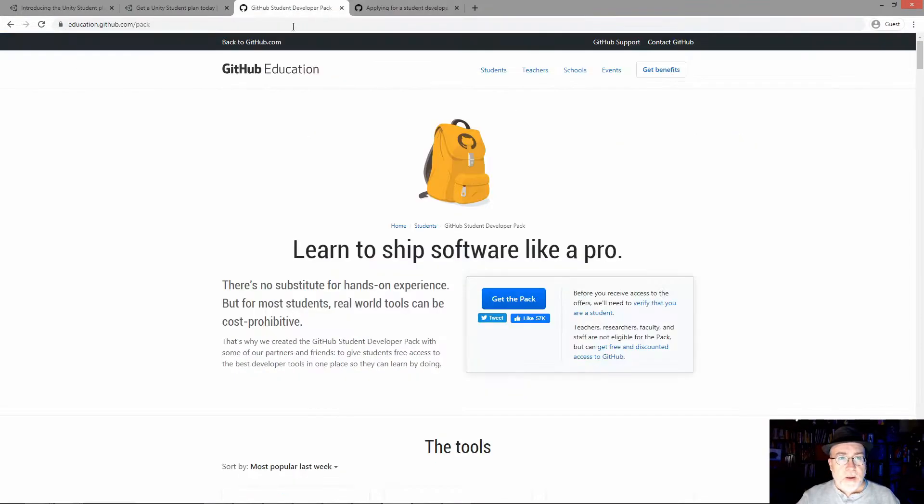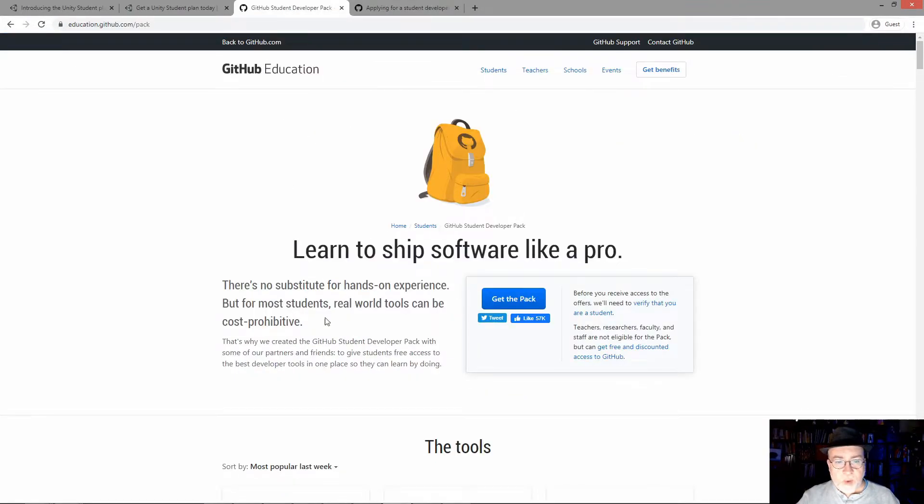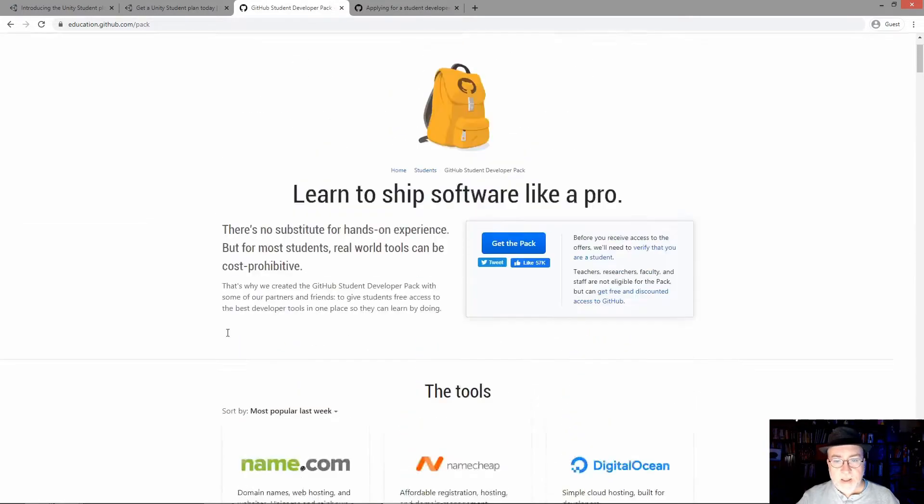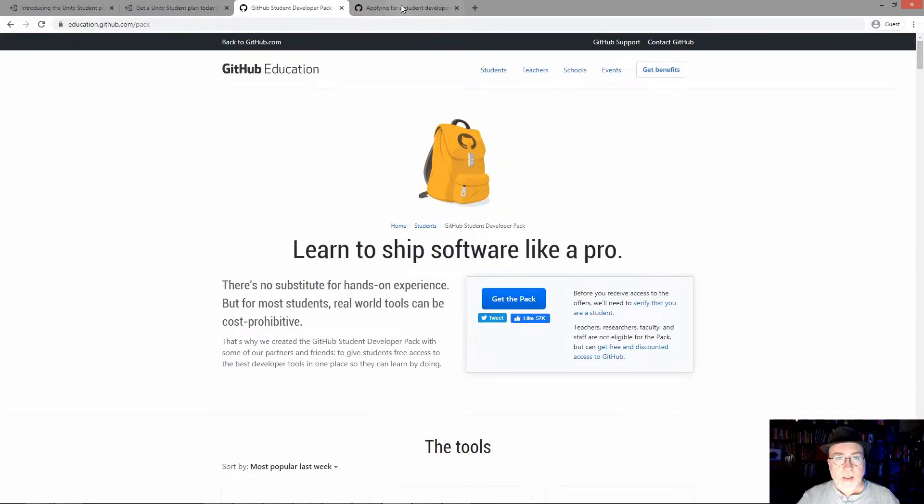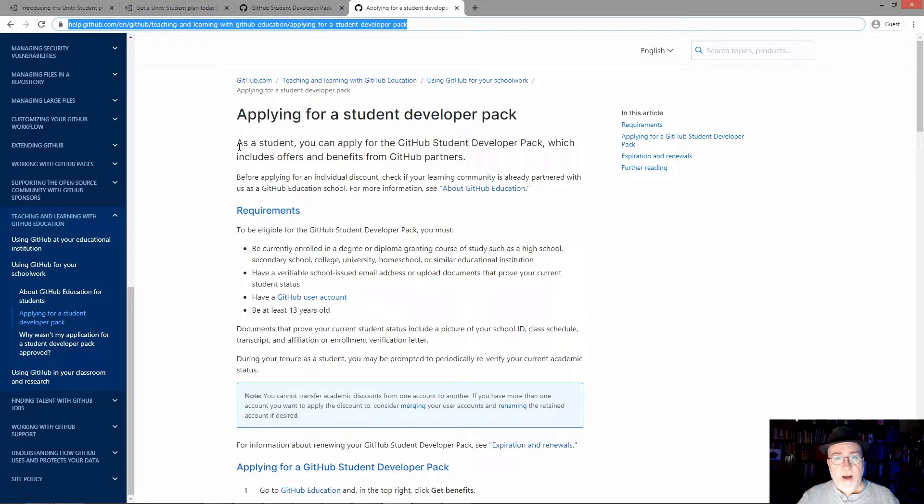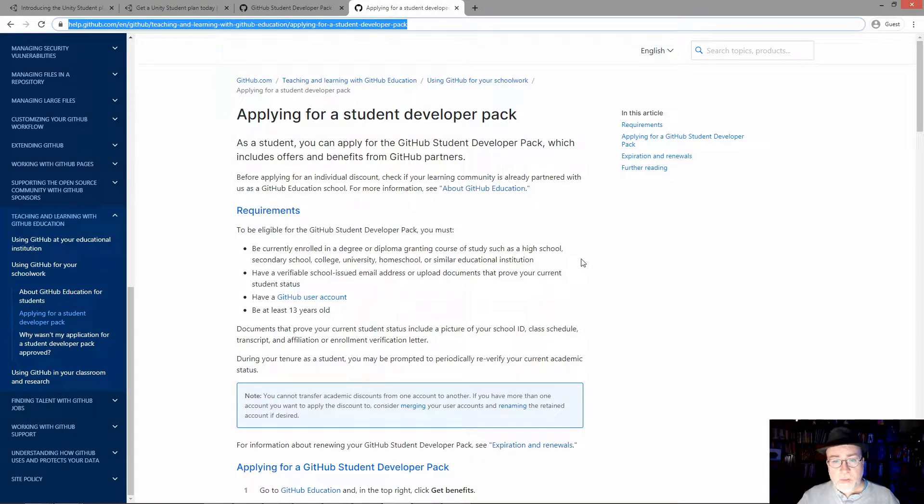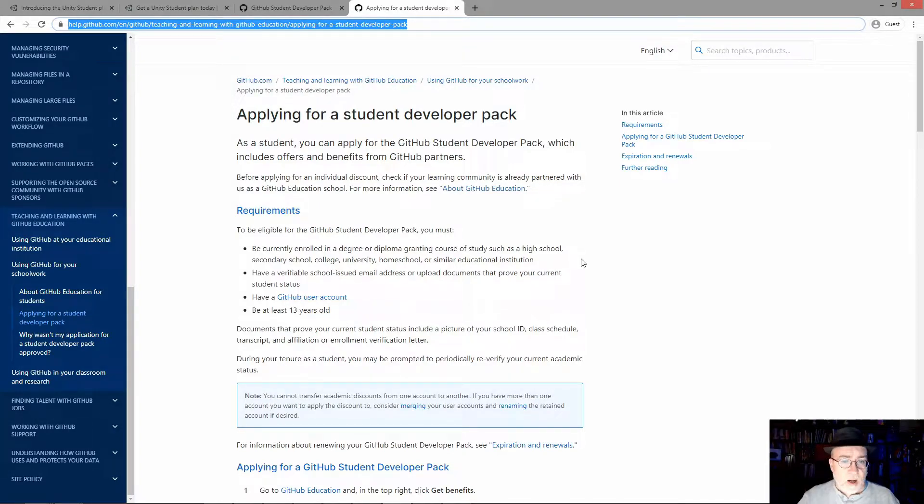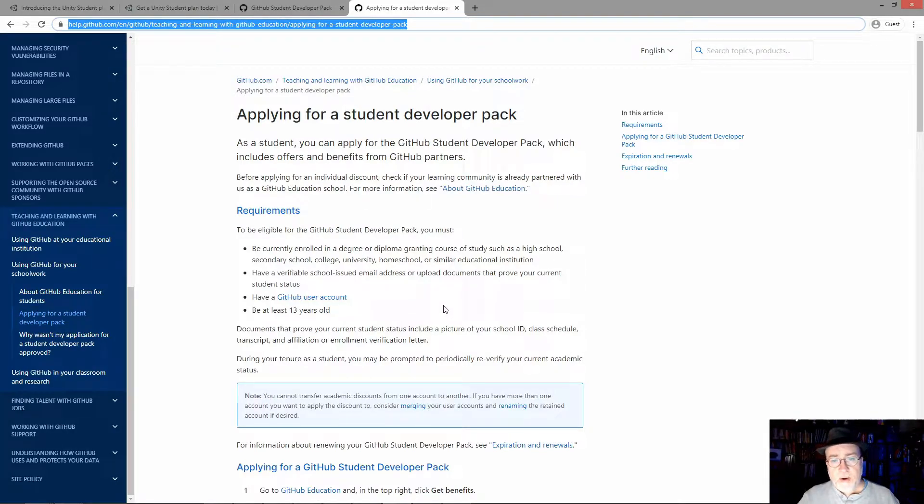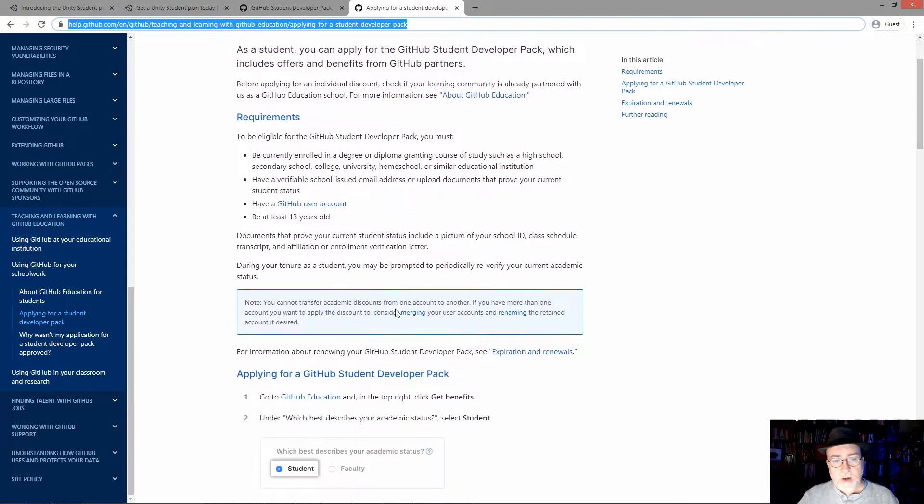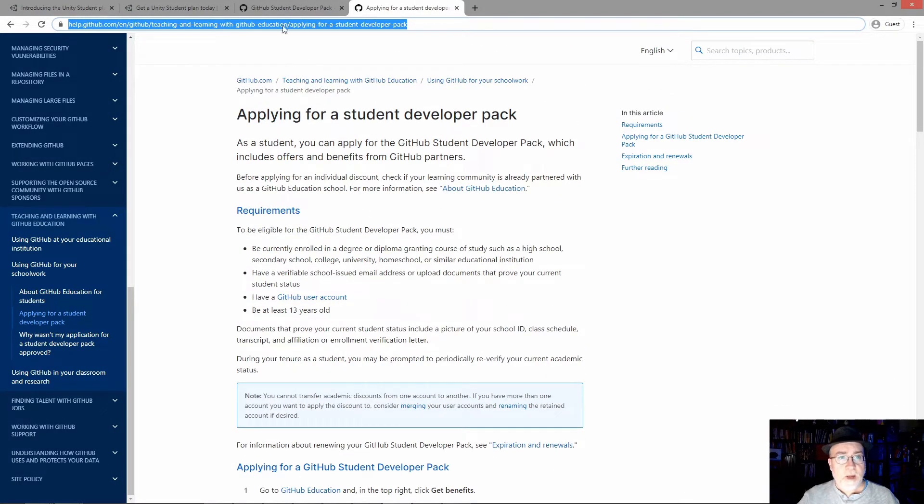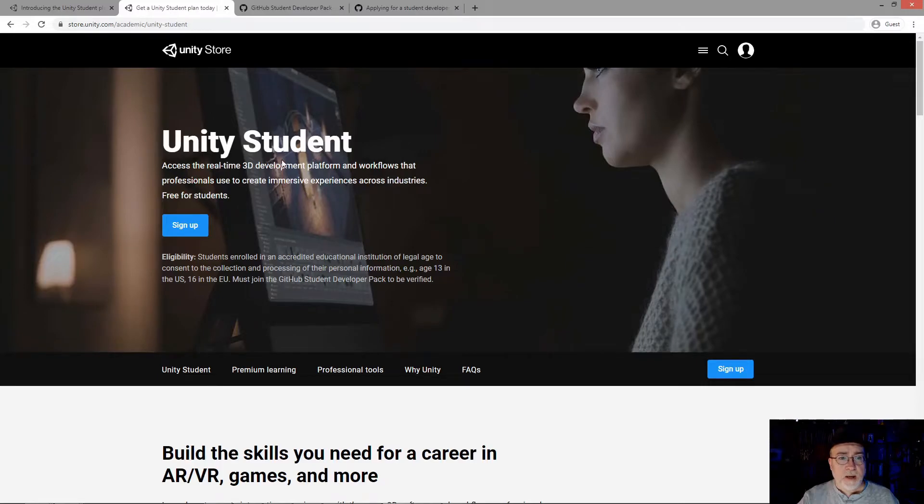The Student Developer Pack - again, I'm going to put all these links. You get some neat stuff. How do you do it? To be basically verified as a student: currently enrolled in degree, diploma, high school, secondary school, college, university, homeschool - glad to see they included that. Have a verifiable school email address or upload documents. Be at least 13 years old. Have a GitHub account. Then you're a GitHub student and then you can get into this Unity Student account.